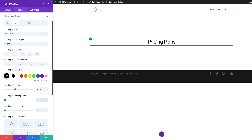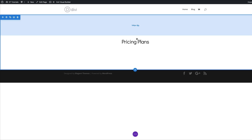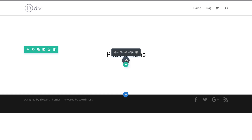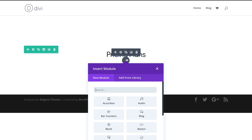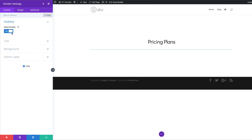That's looking much better. We're done here so let's save, and then the next thing we're going to do is add a divider module. I'll click the plus button, search for divider, select it, and make sure Show Divider is set to Yes because we'd like this line to be there — it's part of our design.